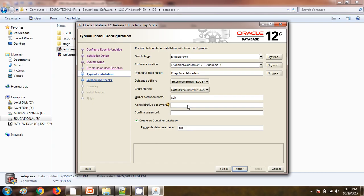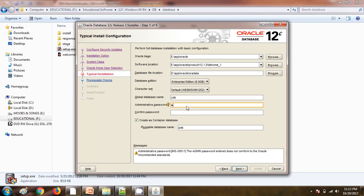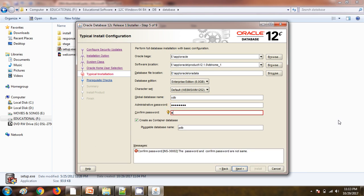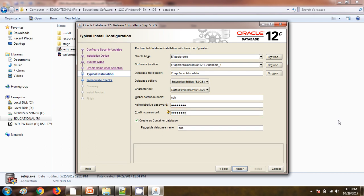Here we need to provide the administrative password. Make sure there is some recommendation from the Oracle side and we need to provide the password as per Oracle recommendation, otherwise it won't accept the password.